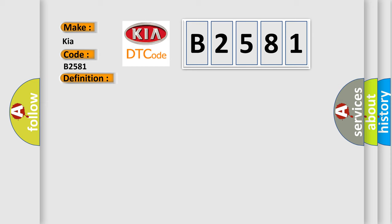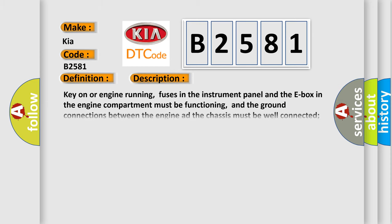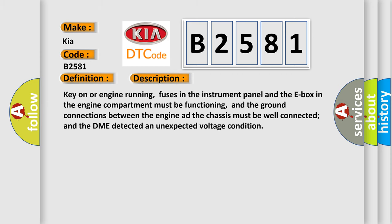And now this is a short description of this DTC code. Key on or engine running, fuses in the instrument panel and the E-box in the engine compartment must be functioning, and the ground connections between the engine and the chassis must be well connected, and the DME detected an unexpected voltage condition.